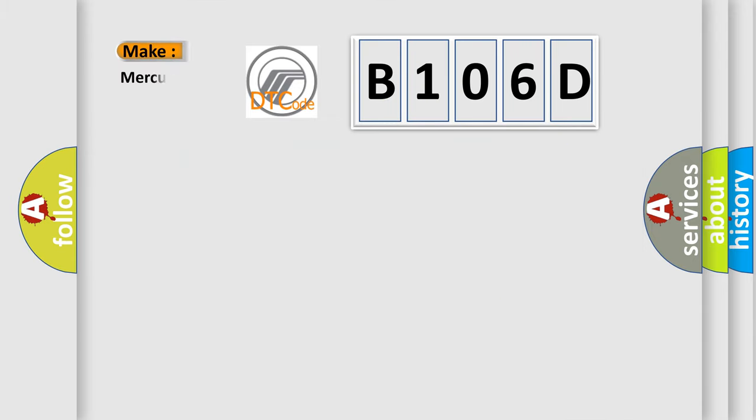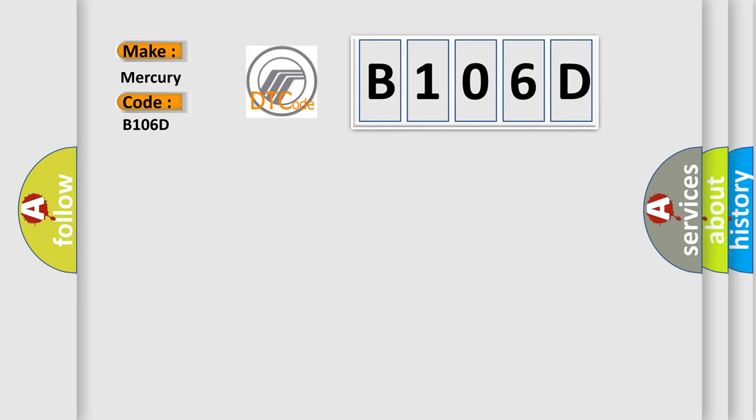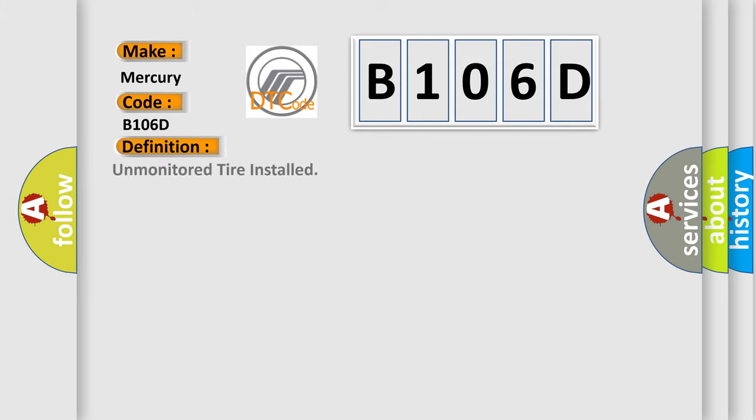So, what does the diagnostic trouble code B106D interpret specifically for Mercury car manufacturers? The basic definition is unmonitored tire installed. And now this is a short description of this DTC code: unmonitored tire installed.